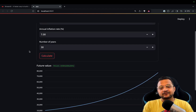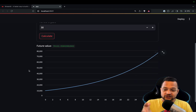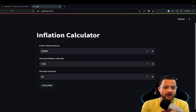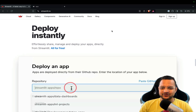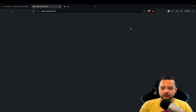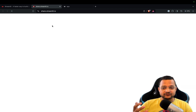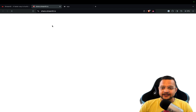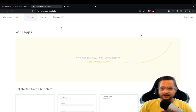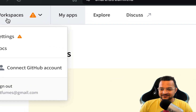Now let's deploy to Streamlit Cloud for free. Go to streamlit.io, click sign in, and if you don't have an account you can create one — it's very simple. Once logged in you'll see your workspace. It will say 'Create new app' or you can go to settings to connect your GitHub account.